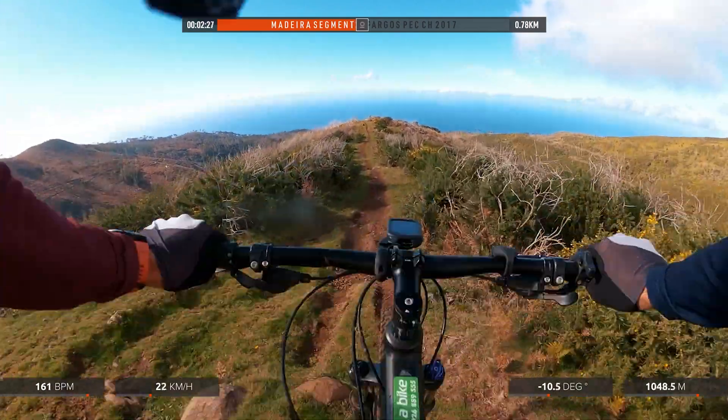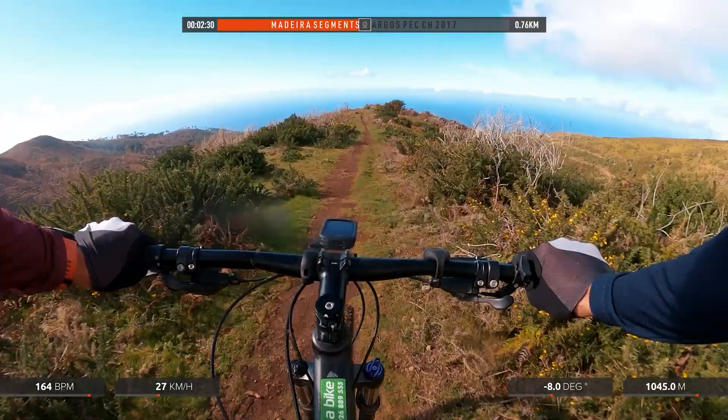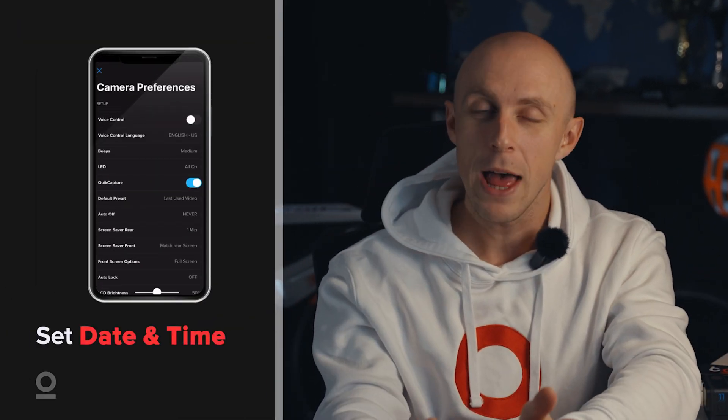If you are serious about what you are going to do with your action camera, you should make sure to sync the date from the camera with what's going on in the world. In order to do so, you just need to open the GoPro app and make sure that the time syncs.